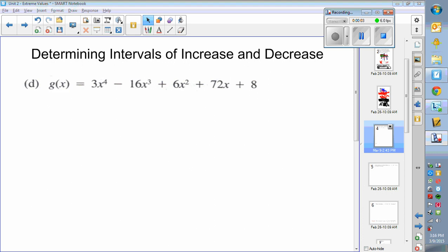Hi there. Here's my second video on determining intervals of increase and decrease. In this video the derivatives are not really any harder — we do have another chain rule coming up — but solving them is going to be a little more difficult. Solving the first one requires synthetic division, and the second one has some radicals, common factors, and lots of good old fun.